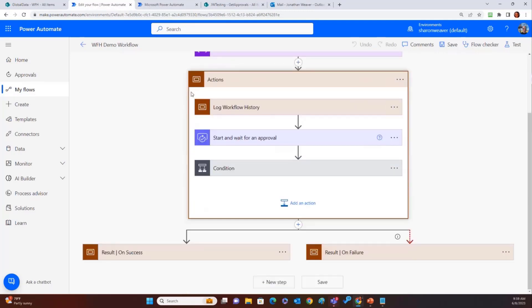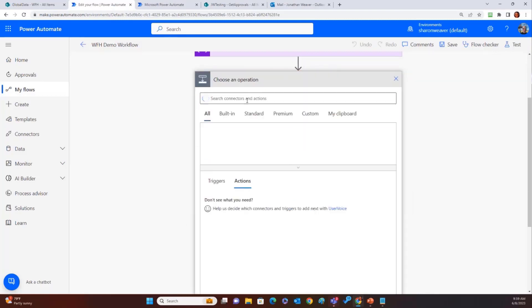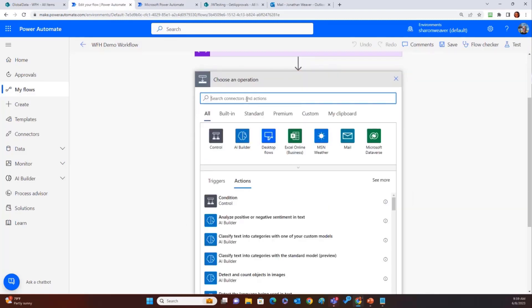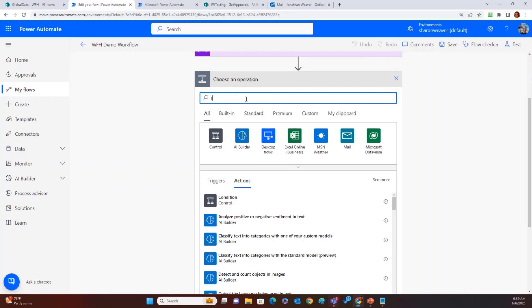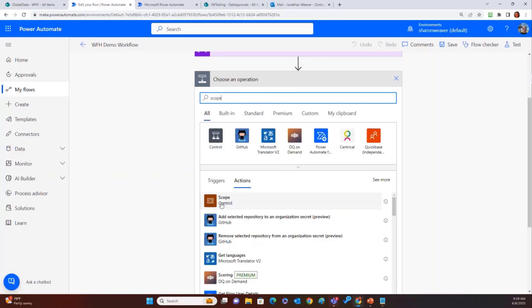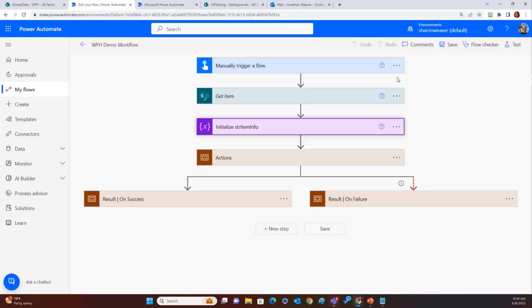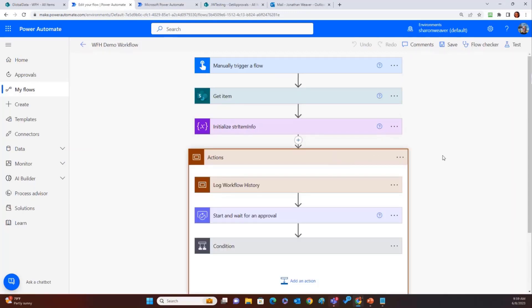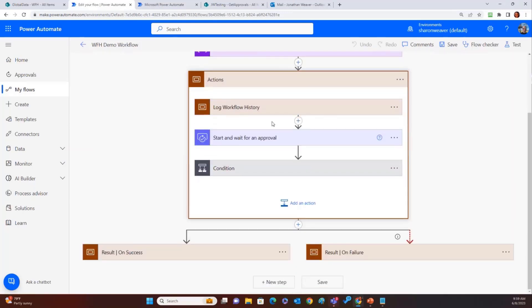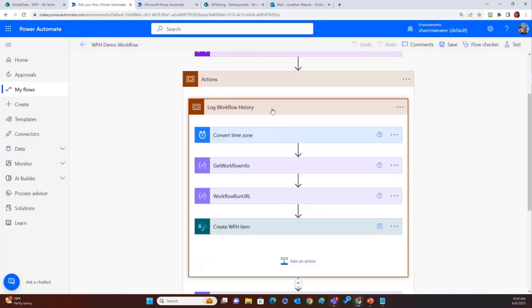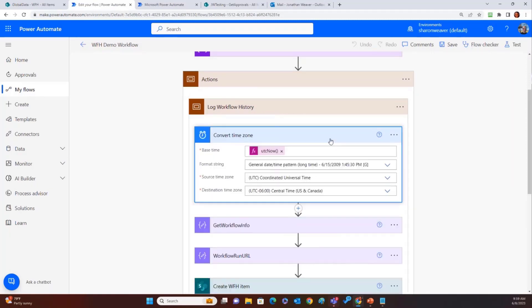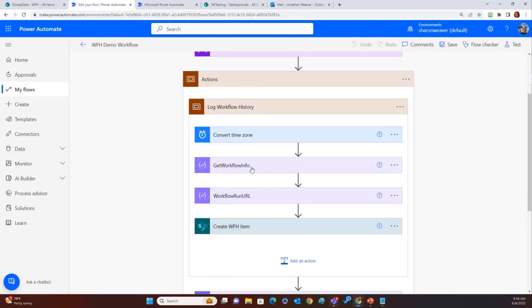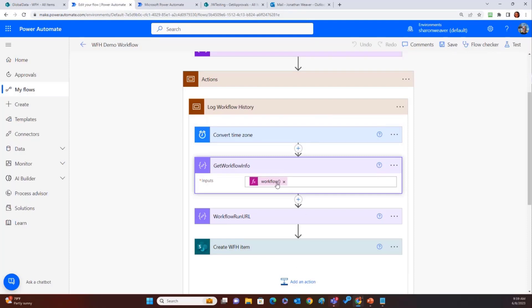Jump on down to the actions. We've got the scope action right here. And if you haven't seen a scope action, you haven't used one, I highly recommend checking them out. Again, they're just containers. Scope. It's right here. Scope control. You put that in, you put all your actions inside of it, and then you can use it as a container. So what do we have? We've got the log workflow history scope. Convert time zone. That's your basic. Put in the UTC now. Tell it what format you want, what time zone you need it to be in.